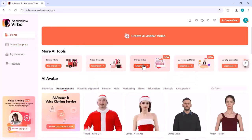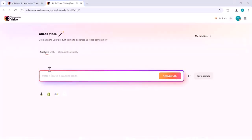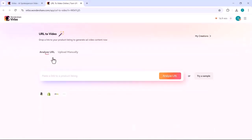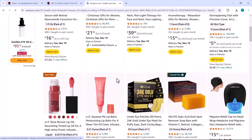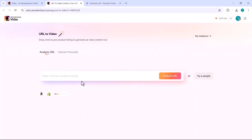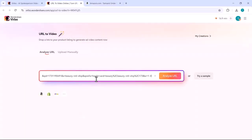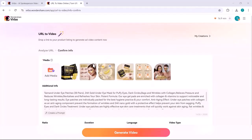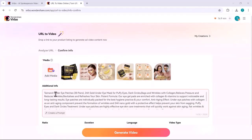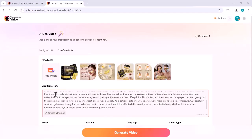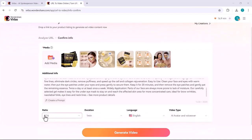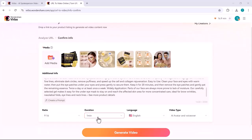Vibro's URL-to-video feature quickly converts web links, especially from e-commerce sites, into customized video content. The AI extracts key product details, allowing users to add voiceovers, avatars, and music. This tool simplifies creating professional videos. The system will extract the product details such as product information and images.